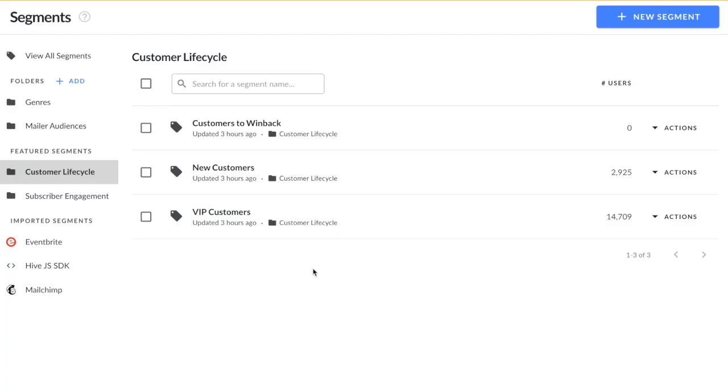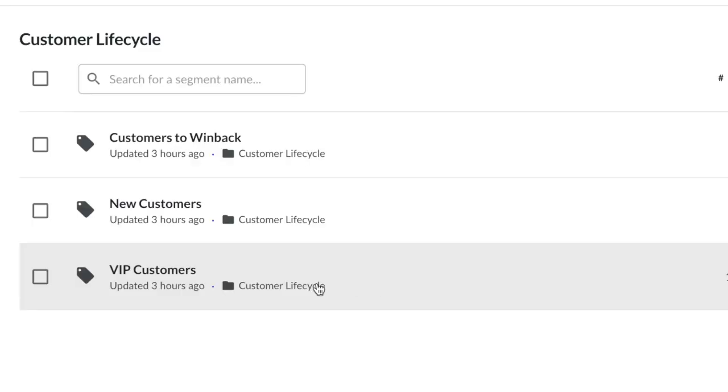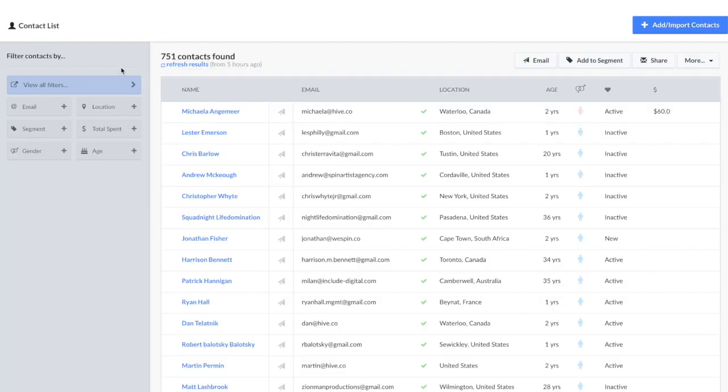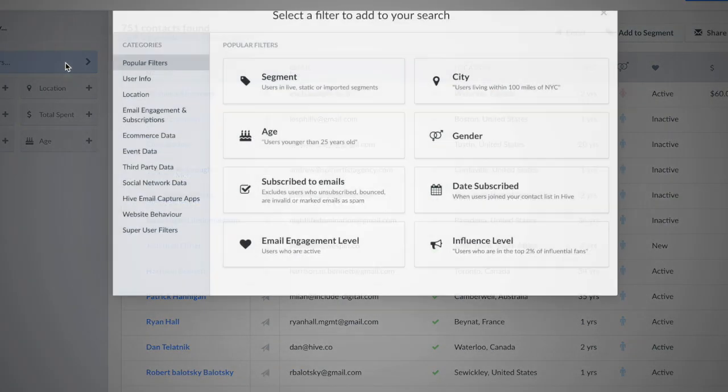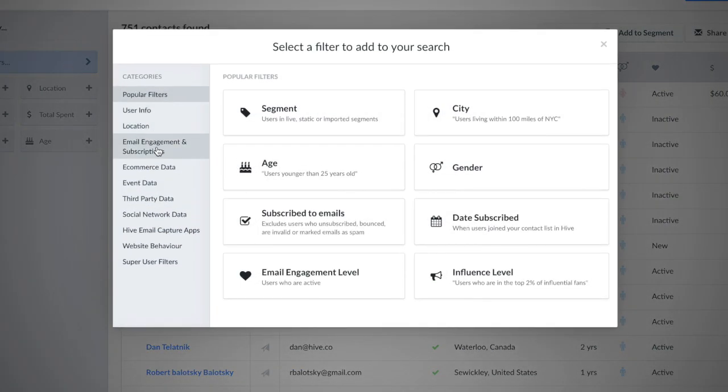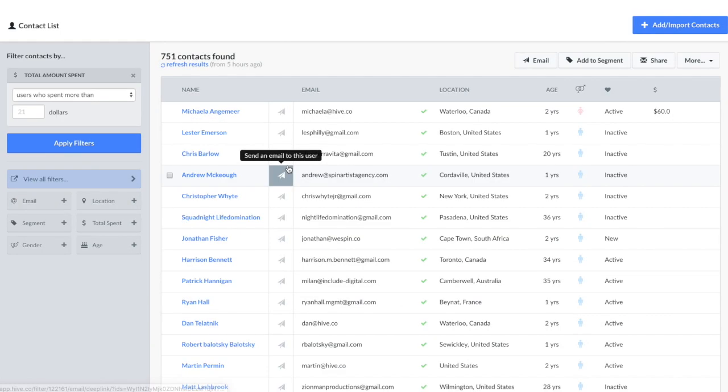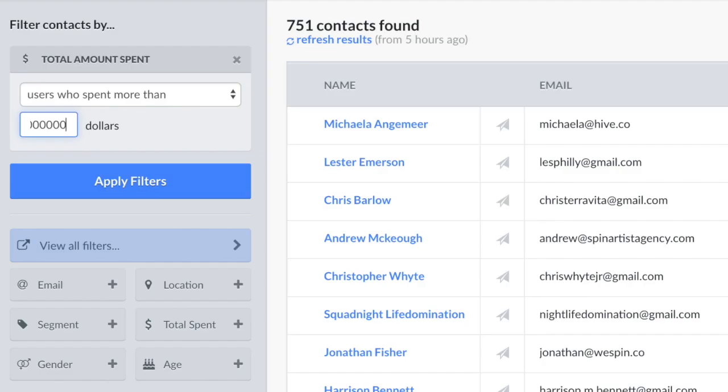Hive automatically sorts your customers into a VIP customer segment by filtering who frequently spends the most on tickets. You can also make custom segments based on any amount. This will allow you to dynamically offer the right discount to people who only buy cheaper tickets, and to market VIP packages to those who like to spend that coin.